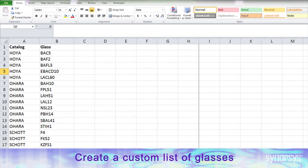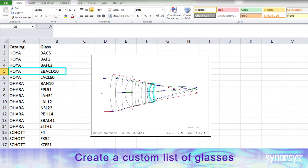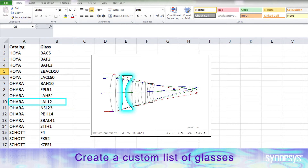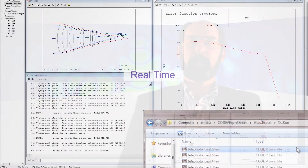One thing I like to do is create a catalog downsampling of several commercial catalogs. I put it in an Excel spreadsheet, delete the glasses I don't want to use, and then allow Glass Expert to choose from the remaining glasses. Glass Expert has helped me a lot in the designs I've done because it's just flat out faster than I am.